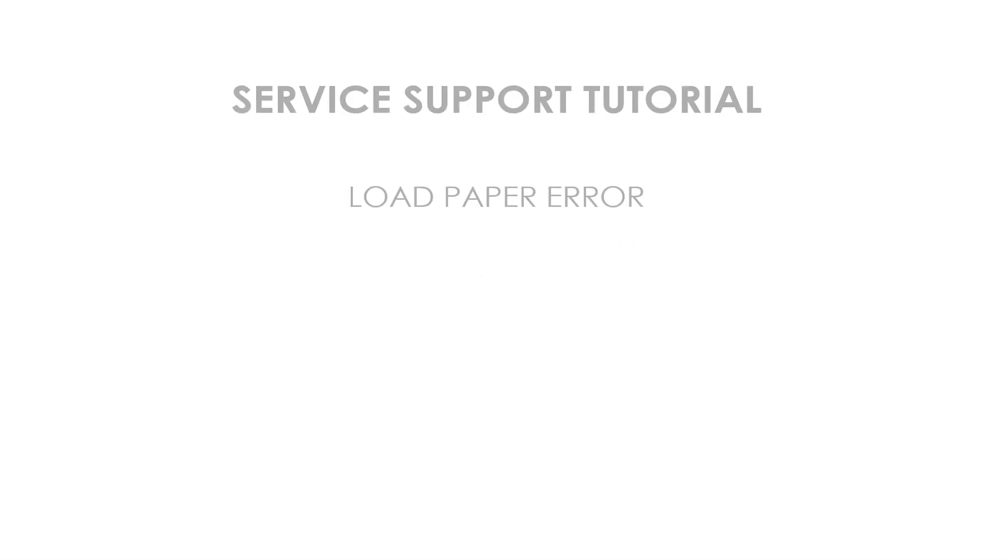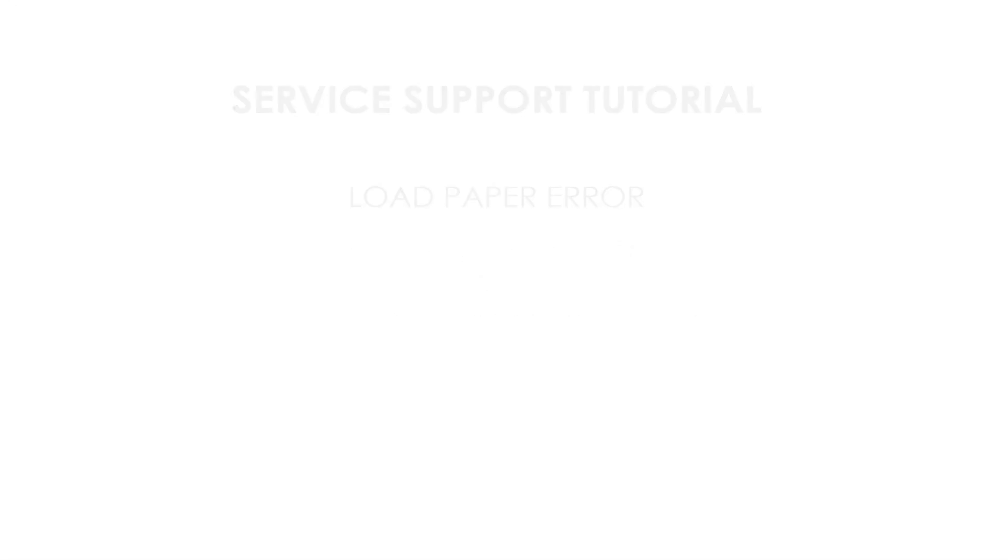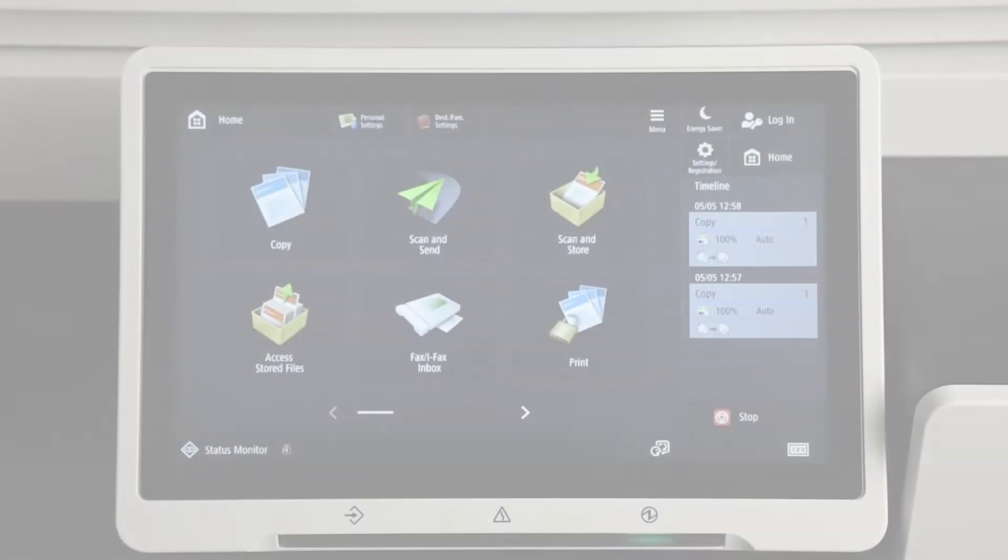Hello, welcome to this Canon service support tutorial. In this video tutorial we will show you how to fix the load paper error on your Canon imageRunner advance.